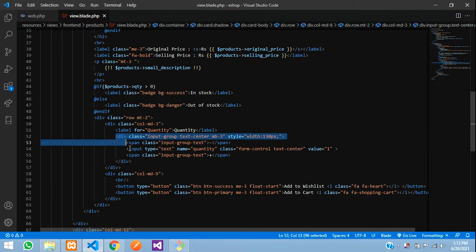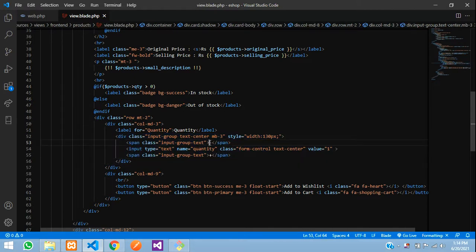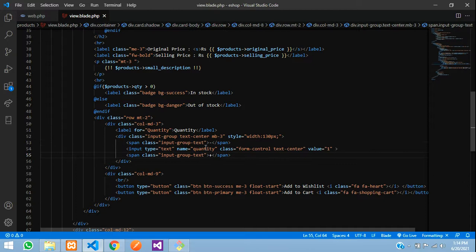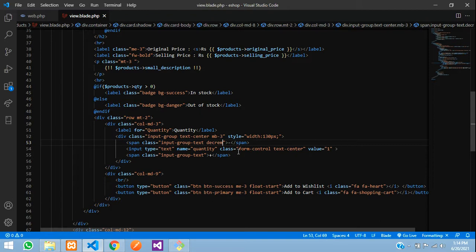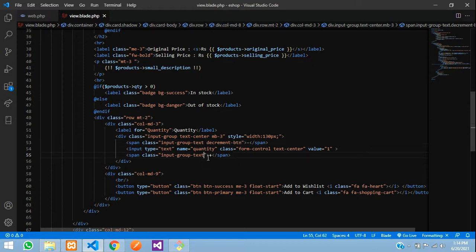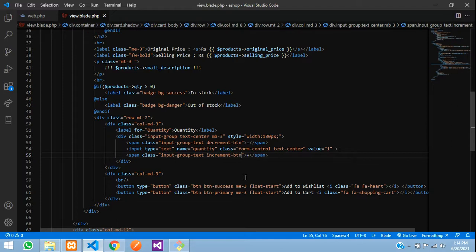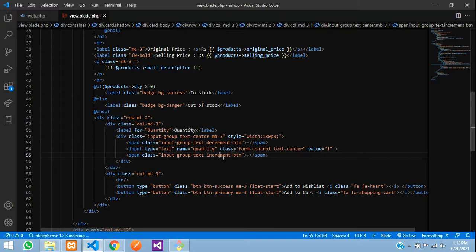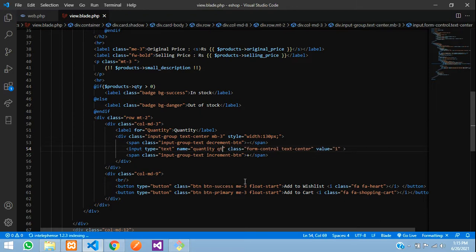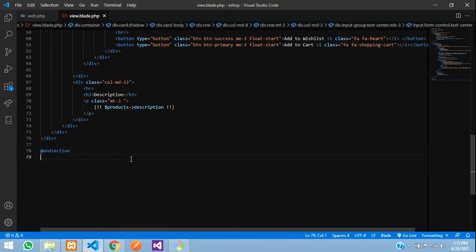This is our page and this is the div which is visible. This is the decrease button and this is the increment button. So first let us add a class for this — let me say 'decrement-button' here, and here it's going to be 'increment-button'. We will also give the class 'quantity-input' to the input field. Save.